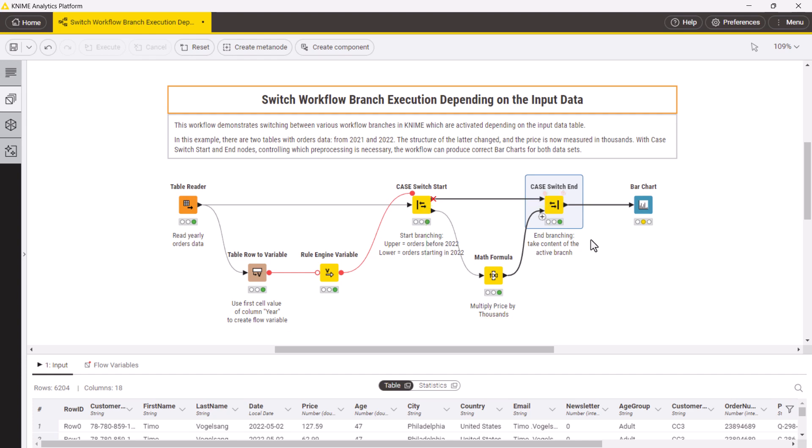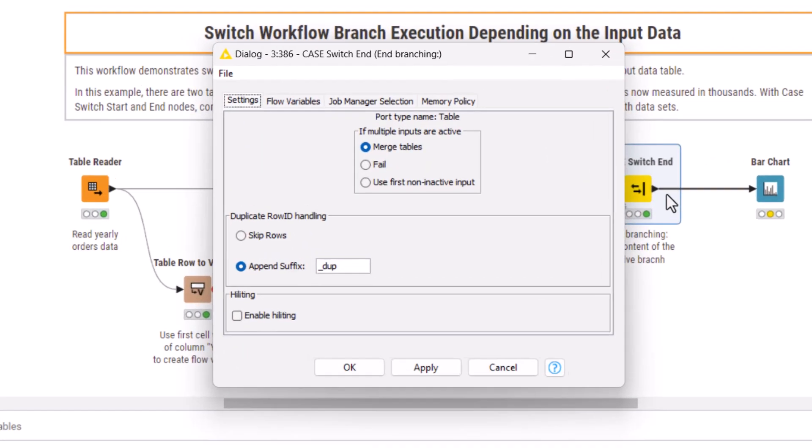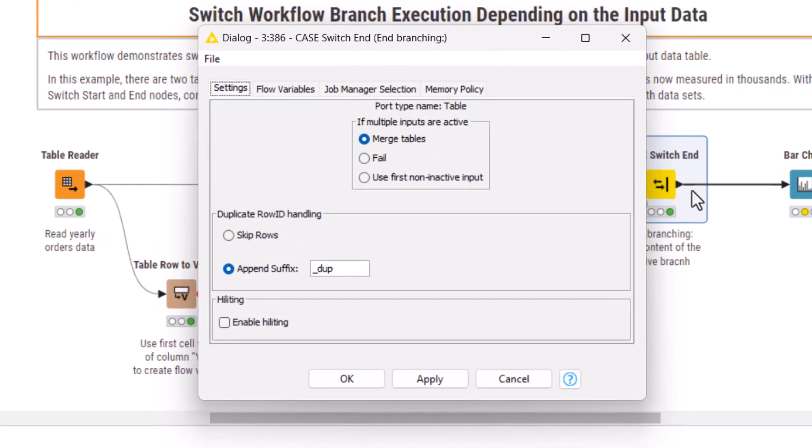In most cases, you can use the default configuration of the node. If needed, the configuration settings also allow you to deal with multiple active ports.